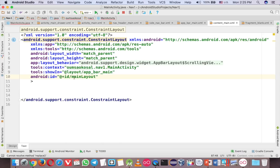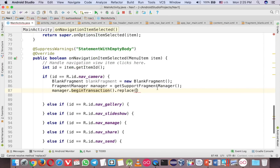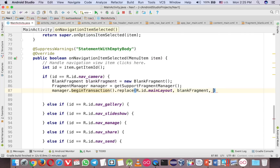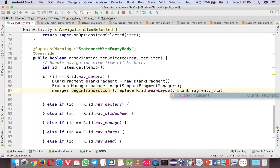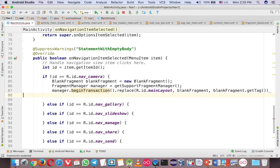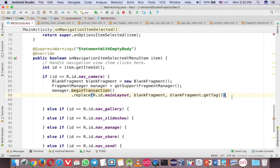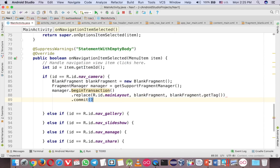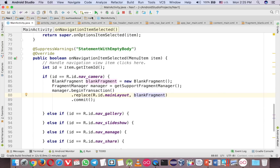Then call manager.beginTransaction() and replace — so you want to replace to where? To content_main here, which is the main layout. So R.id.main_layout, and you want to replace with BlankFragment. You can put a tag here in case next time you want to retrieve the information back. Then commit. The tag is not necessary for a beginner — you can just delete that, it still works. Just run it, and you would expect to see that when you click on the camera you would see the blank fragment.